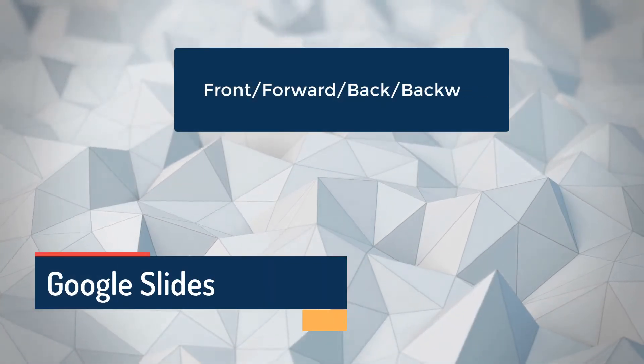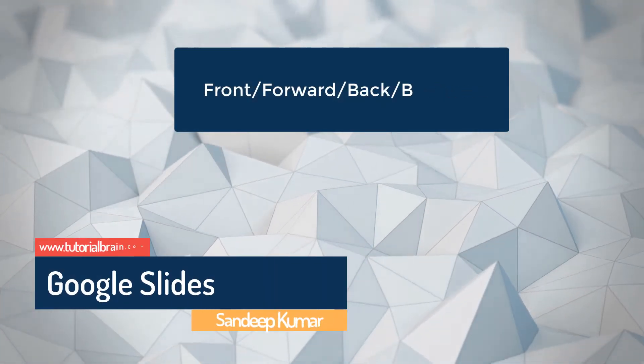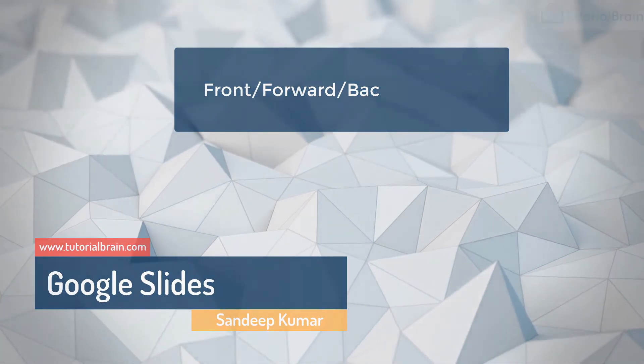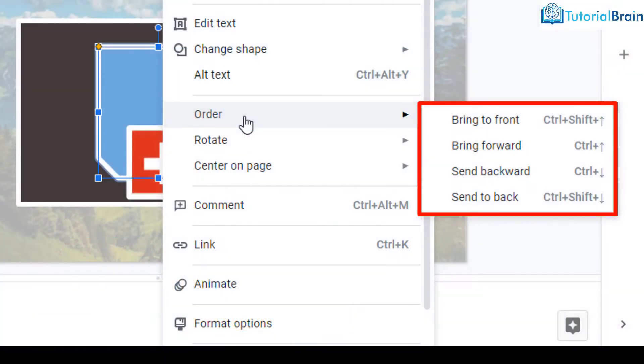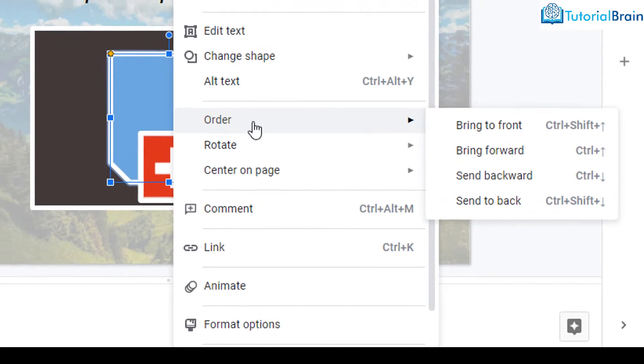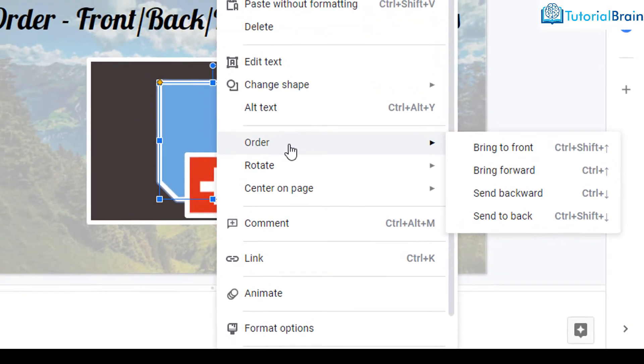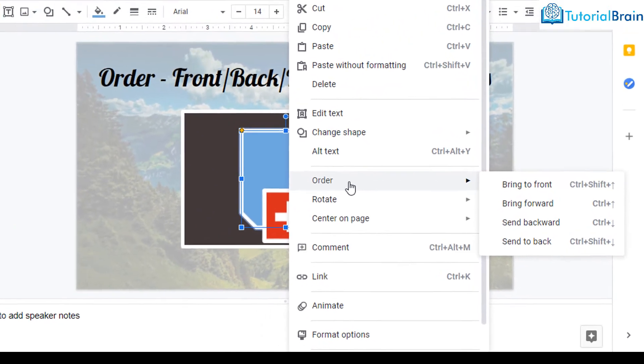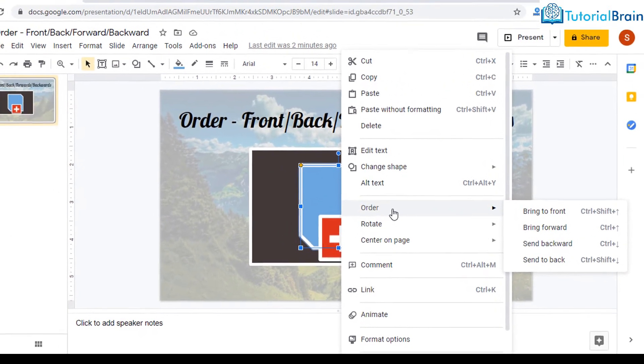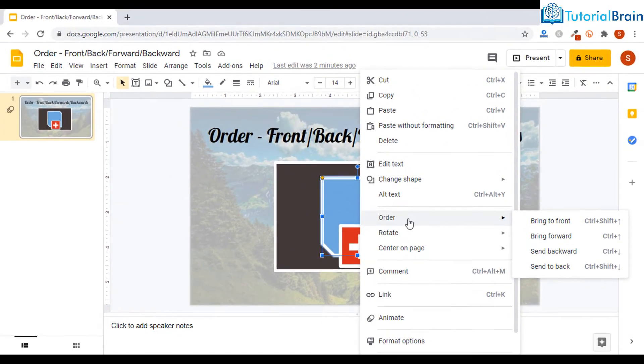Many people do not understand the difference between bring to front, bring forward, send backward and send to back. In this video, I will show you the difference between all of these with a beautiful example.